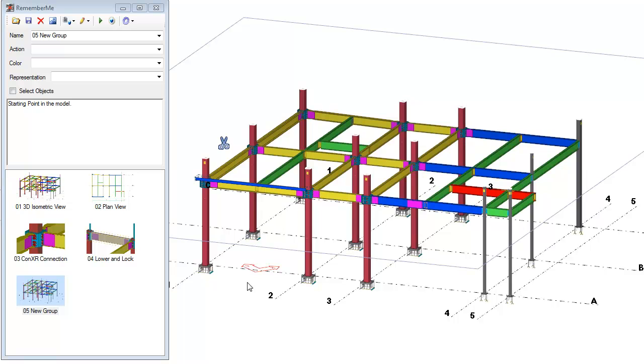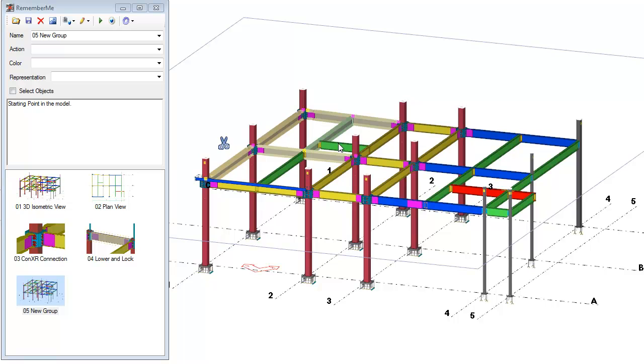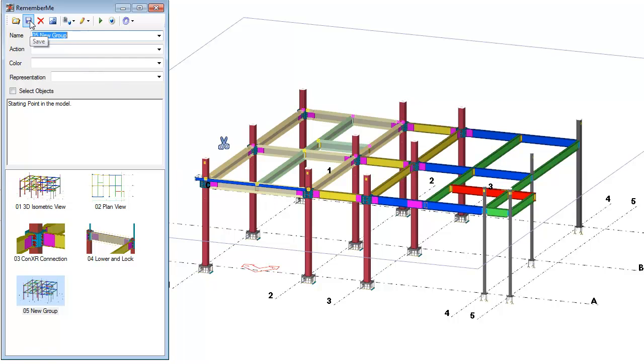The last thing we'll do here is let's go ahead and select some objects. So we'll select some beams here on this floor. Now what I'm going to do is I'm going to hit save again. When I press save again, now these selected objects, the clipping planes, the work plane, and the camera view location are all now associated to that 05 new group.